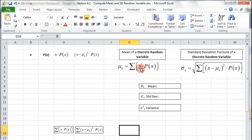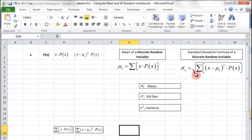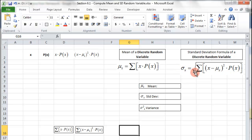The mean is the input times the probability, and then the sum of that. For standard deviation, we take X minus the mean, square that, multiply by the probability, and sum all of those up. The variance is just the standard deviation squared. Once we have the standard deviation we can square it to get the variance, or we can get the variance directly as the sum before taking the square root — that value under the radical.